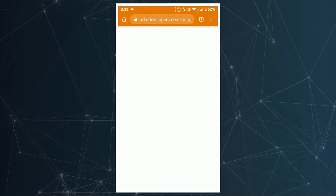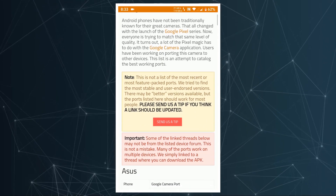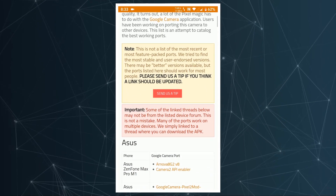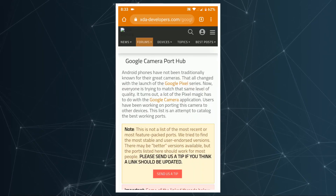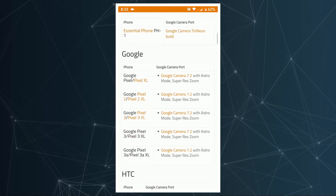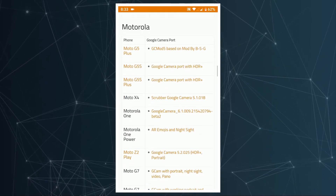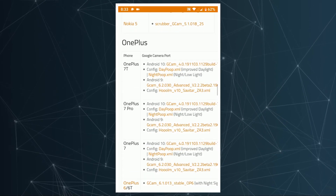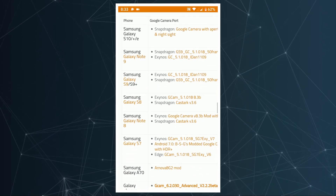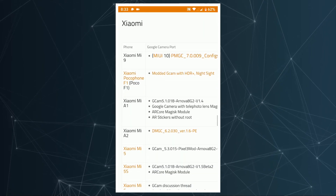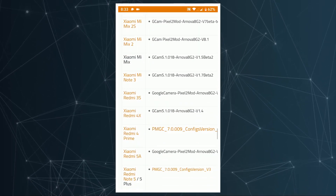Now click on the second link in the description below, which is the XDA Developers Google Camera port hub page. Visit that page and you will see main smartphone manufacturers listed there. Scroll down through the page and find your respective smartphone. In my case I'm looking for the Redmi Note 4, and scrolling down under the Xiaomi section I can see the Redmi Note 4 with a version number there.